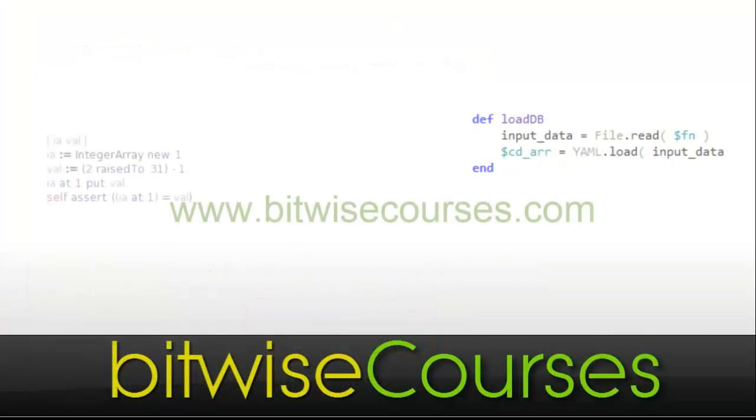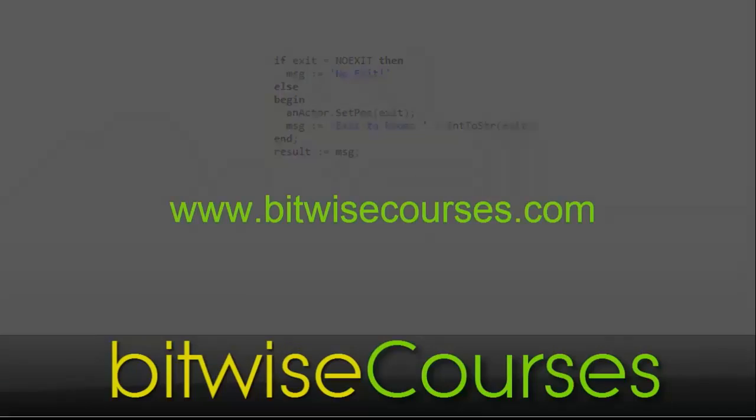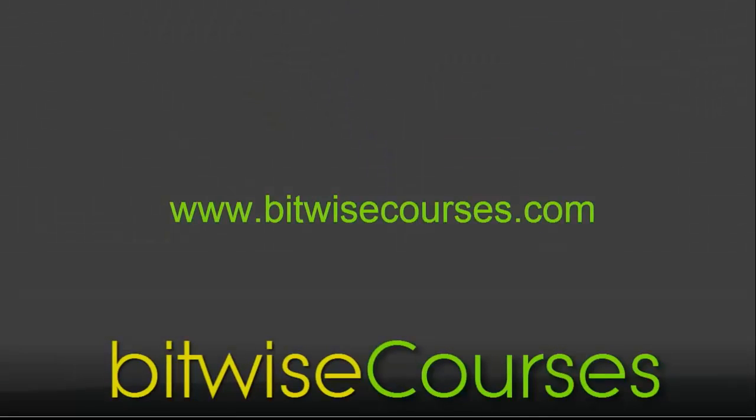This was a 60-second Java tutorial from Bitwise Courses. For more, subscribe to our channel.